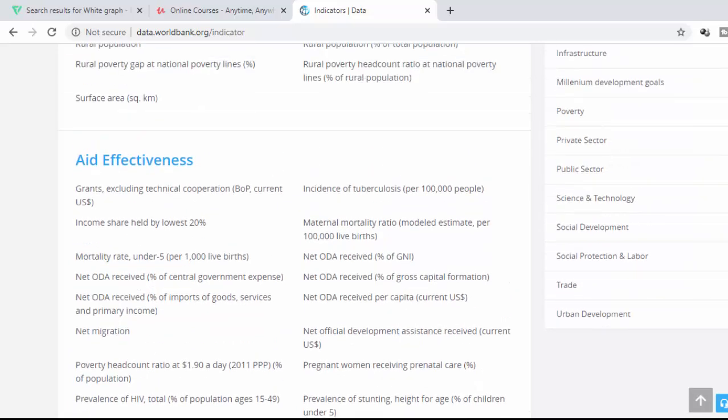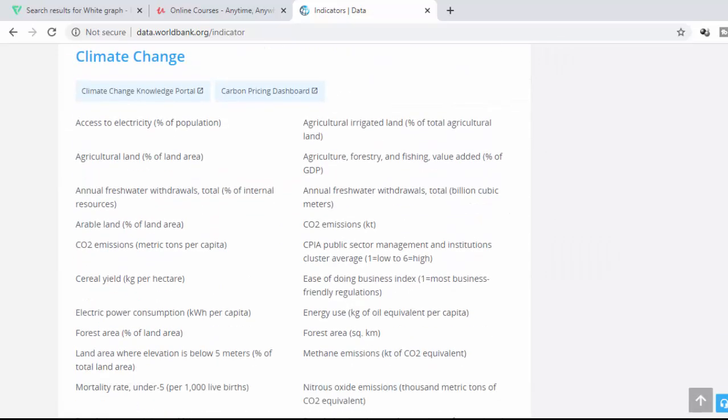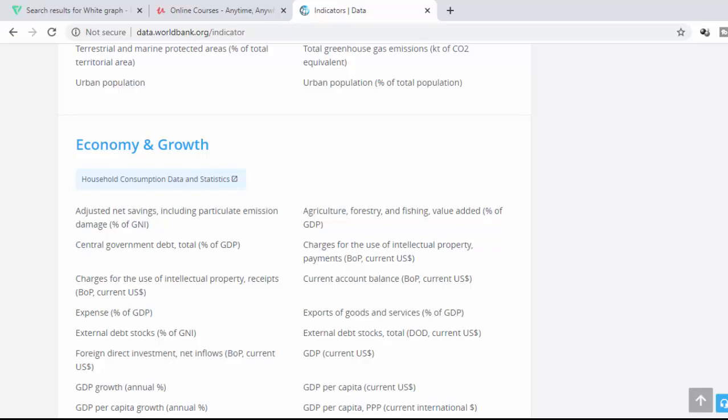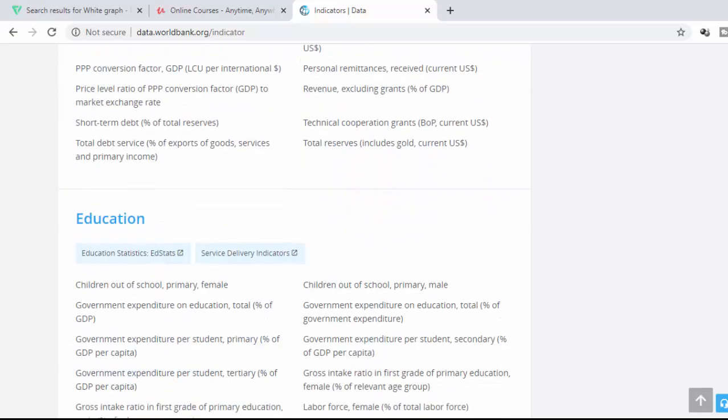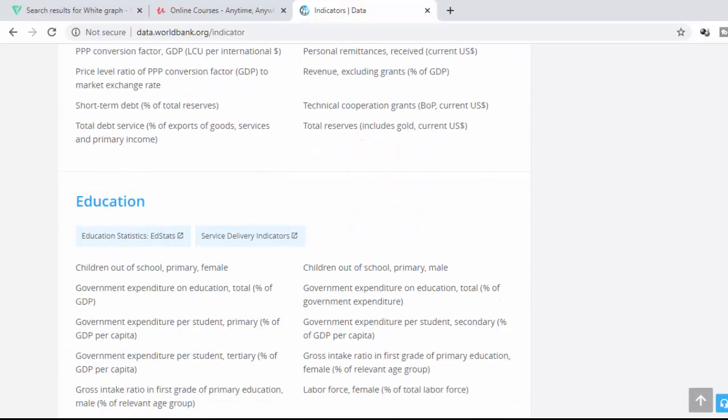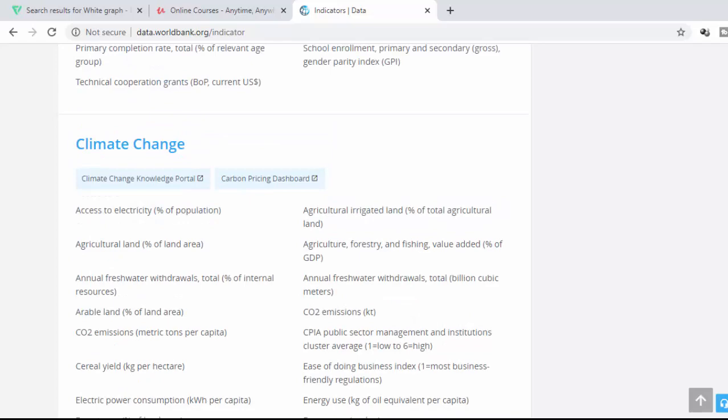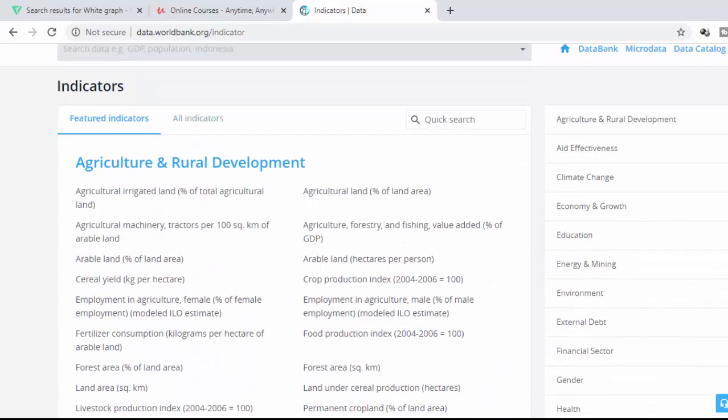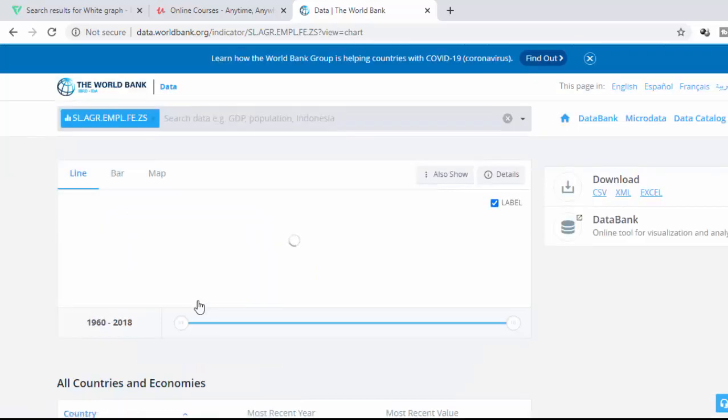Some of the indicators deal with agriculture. We've got indicators dealing with aid effectiveness, climate change, economy and growth, education. So now, if you're developing a program, sometimes, like if it's a program on agriculture, you can go to the World Bank website just to find out how they do their indicators. It can help you even in the development of your programs. So let's go to one of the indicators. Let's say we want to see employment in agriculture.